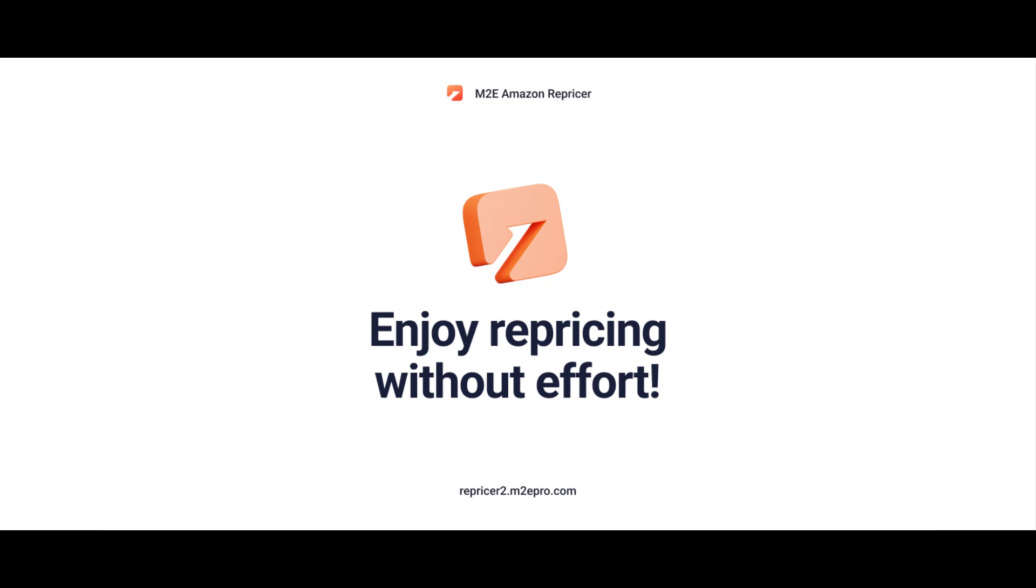Get started with M2E Amazon Repricer today and enjoy the repricing of your Amazon products in real time without effort.